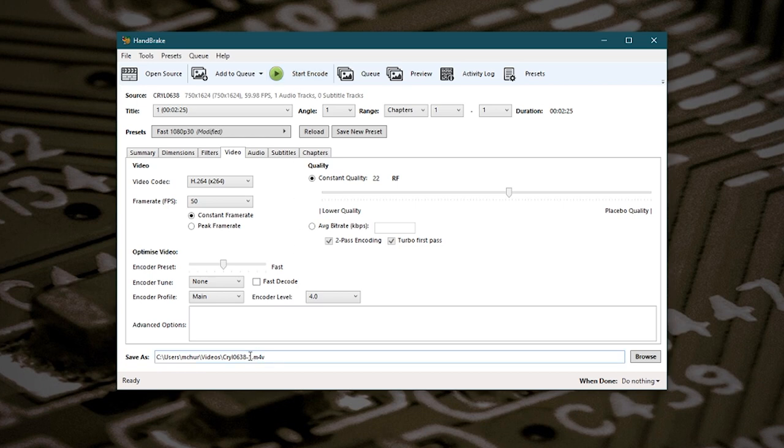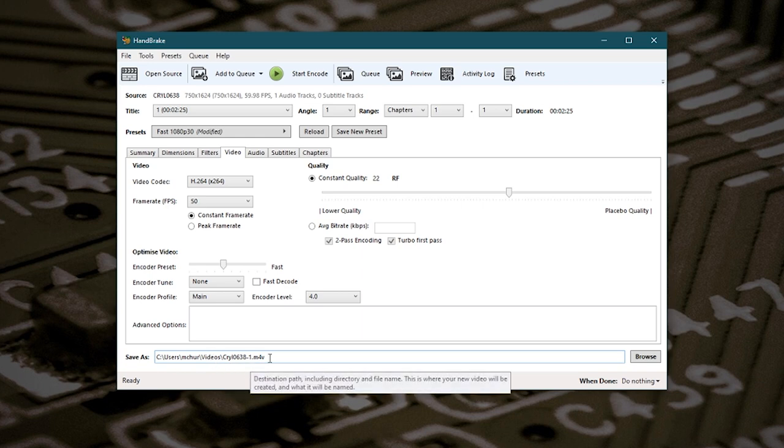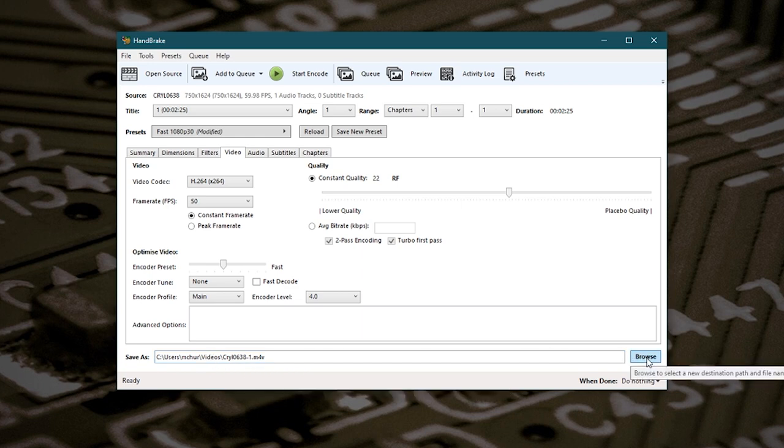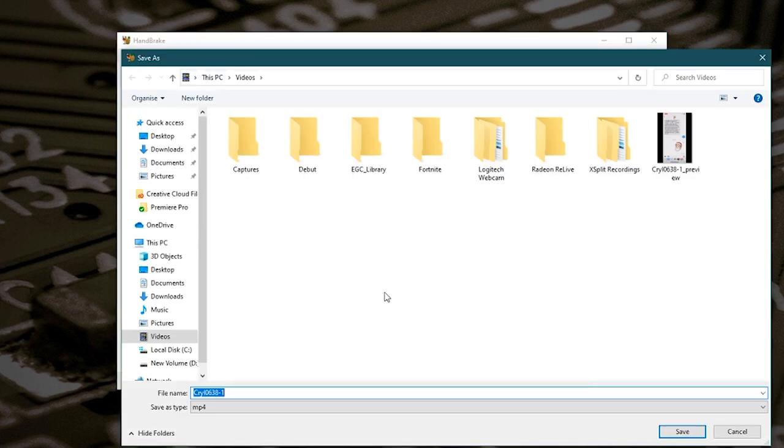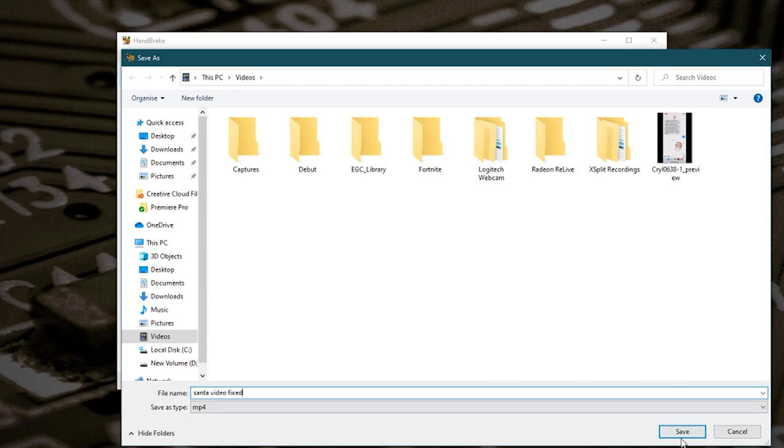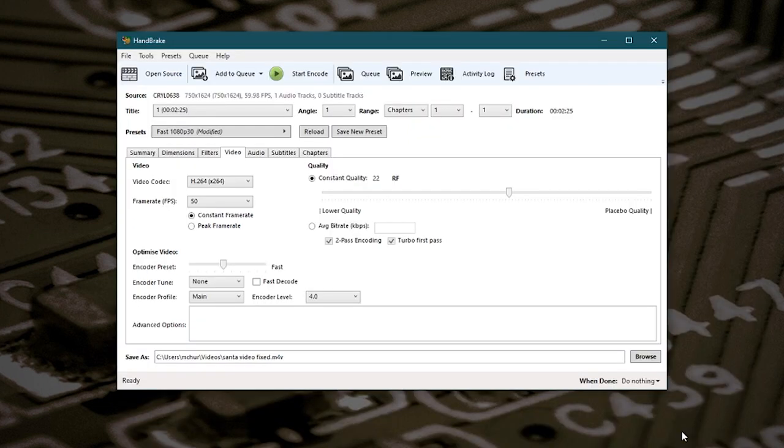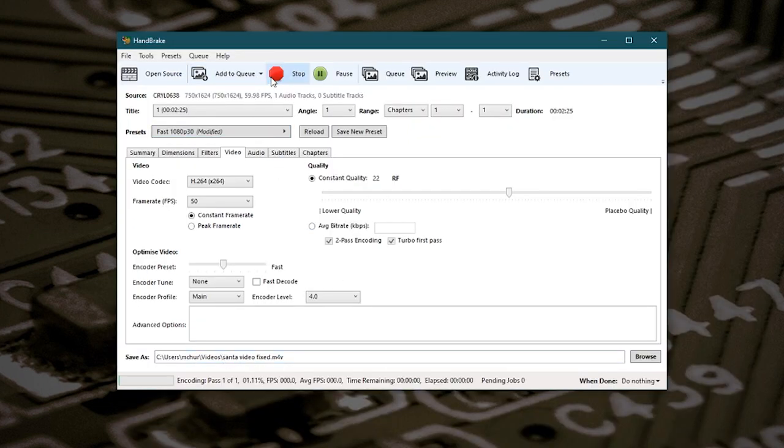Now by default it will actually save it back to where it was originally. I'm going to actually change that. So hit browse. And this is in PC my video. So I'll just put Santa video fixed. And we'll hit OK or save. So now it's changed our location. So we can hit start encode.